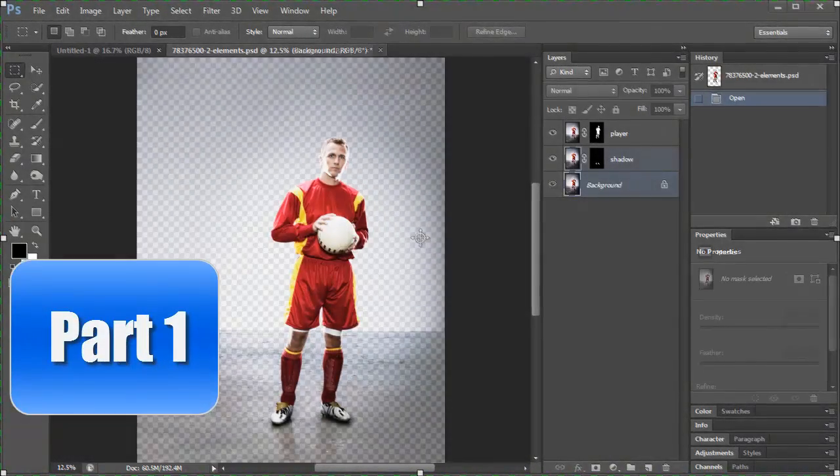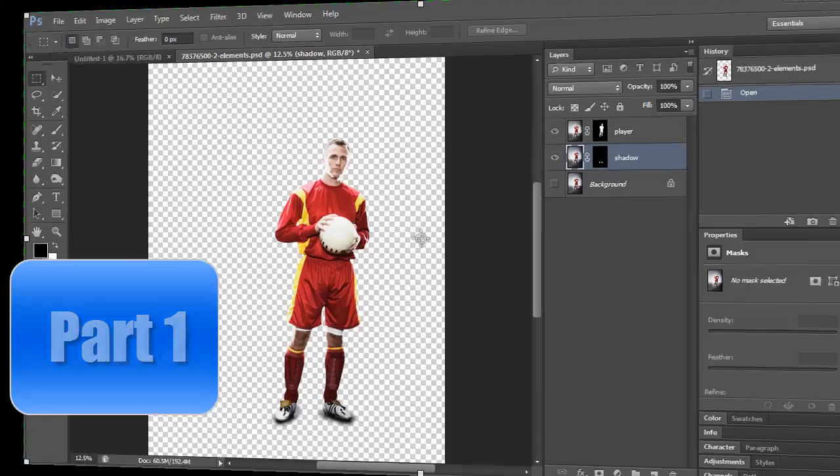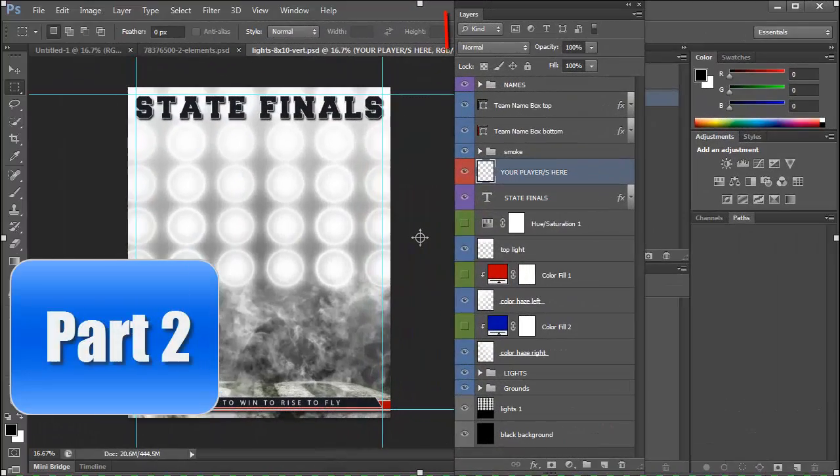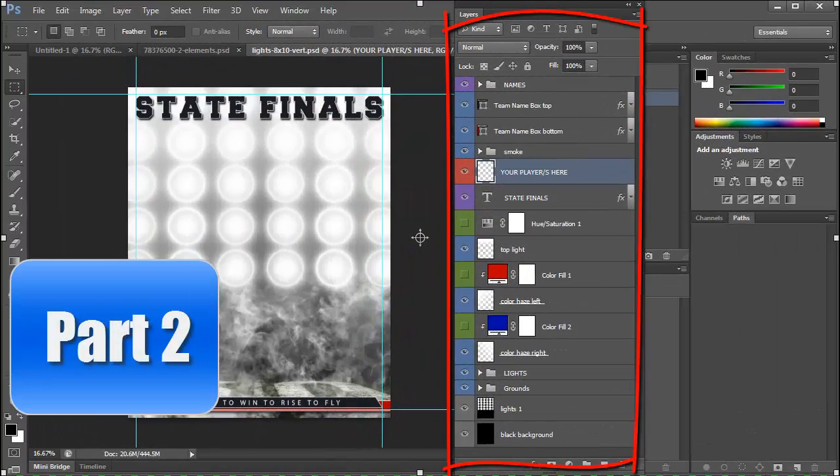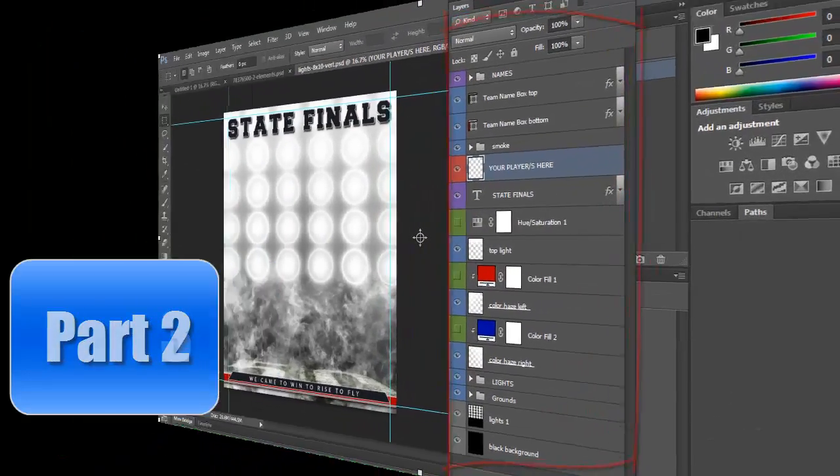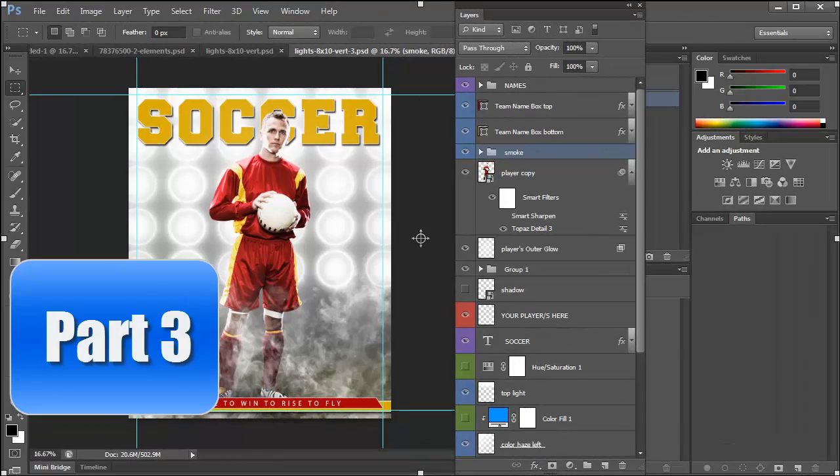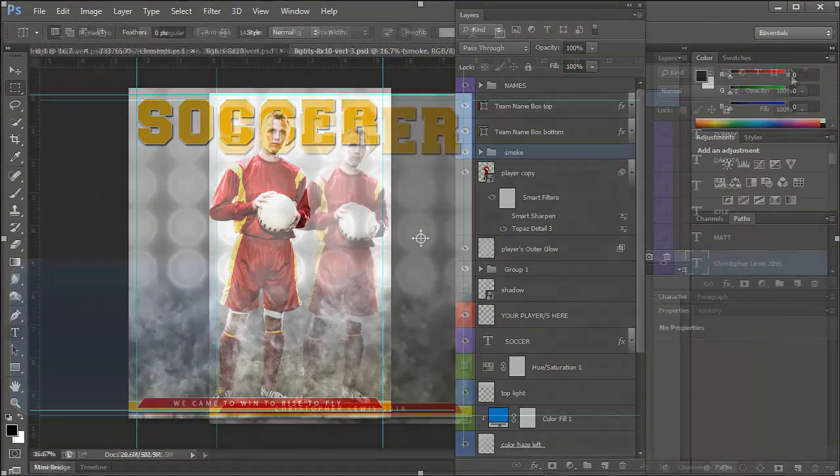Today I have a three-part series for you. In part one, I'm going to extract a player from the background. In part two, I'm going to go over the layers of the Victory Lights set. In part three, I'm actually going to add the player to the background.